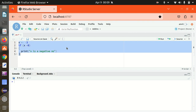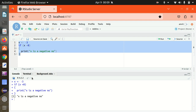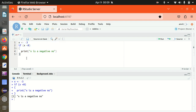Let's see what happens when we run this. Because x is minus 3, it is less than 0, so 'x is a negative number' got printed. The condition became true. This is how we can make use of the regular if statement.